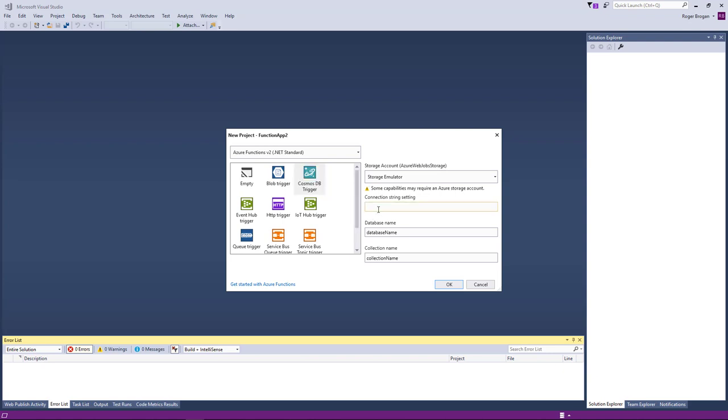So the C-sharp one is close enough and we can convert that over pretty easily. So I'll just put in a connection string setting name for this. I'll just call it local and the database name here I'm just going to call this test DB and then for the collection name we'll just do test call here.